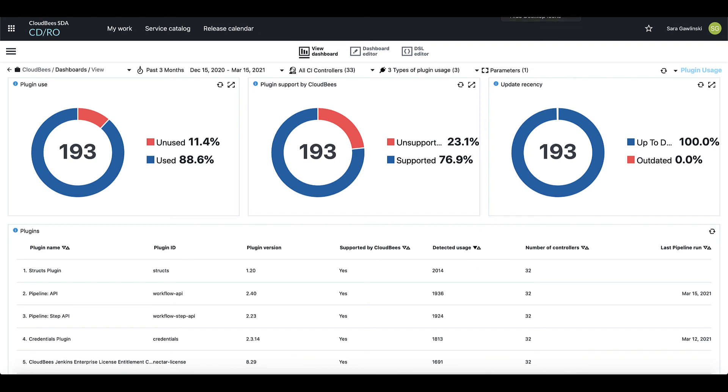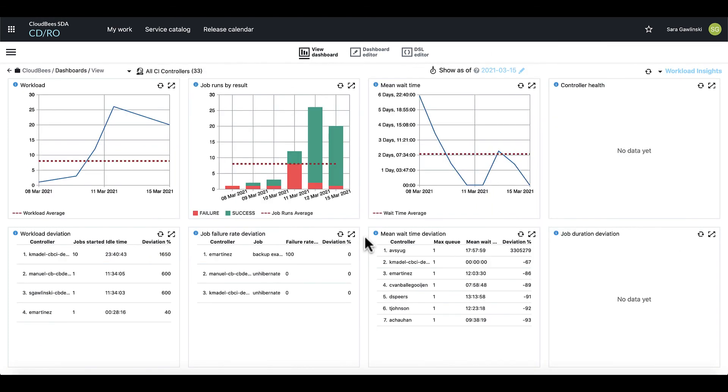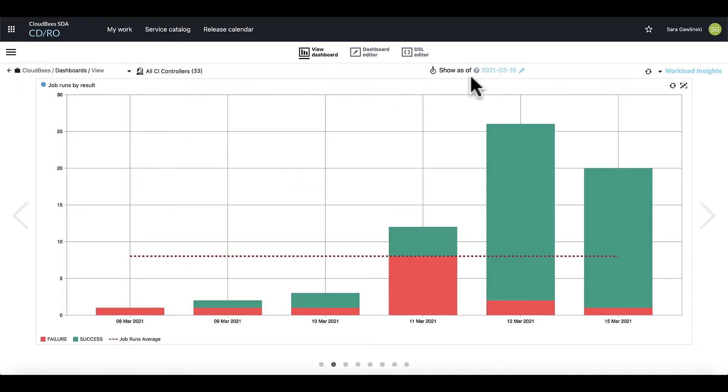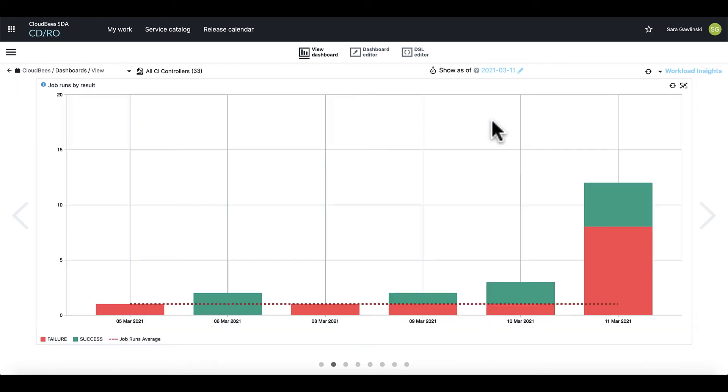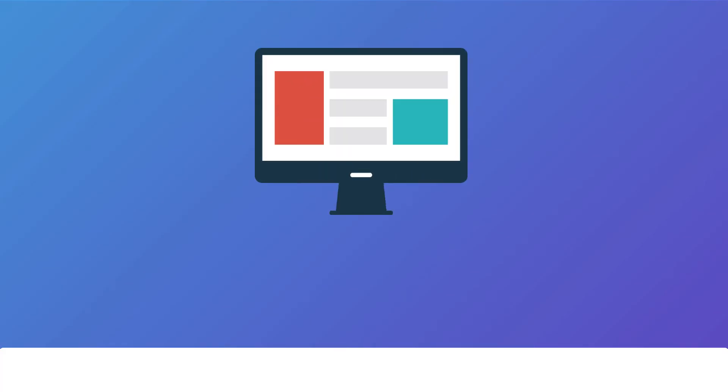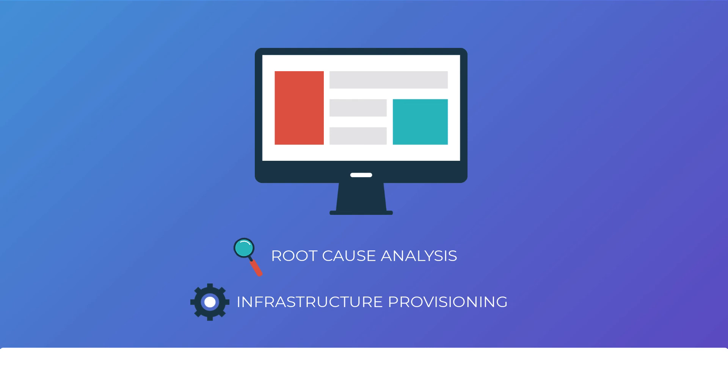Workload analytics can be used by your administrators to understand how the CI infrastructure is being utilized and inform workload distribution decisions such as when to add a new controller. This allows you to utilize CloudBees support knowledge for root cause analysis and infrastructure provisioning, helping your teams be more predictive instead of reactive to incidents.